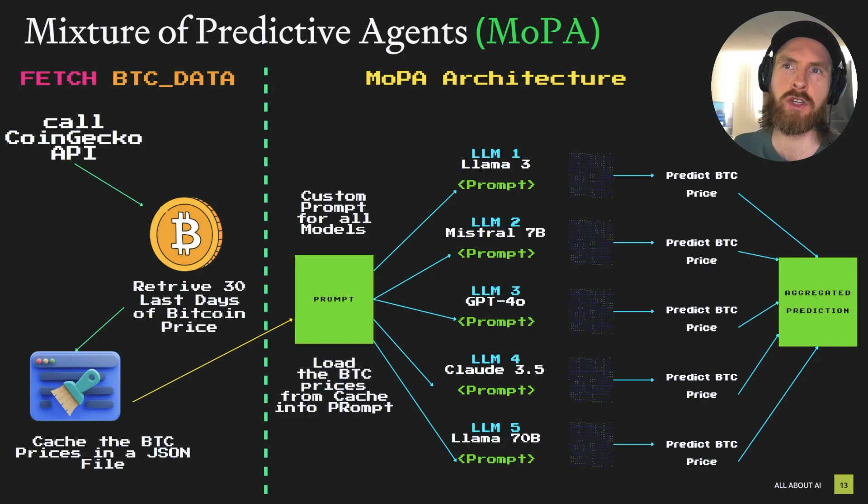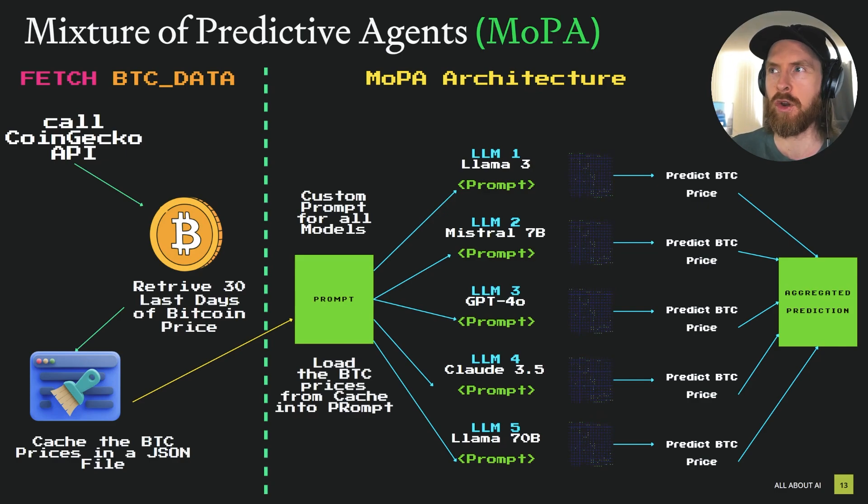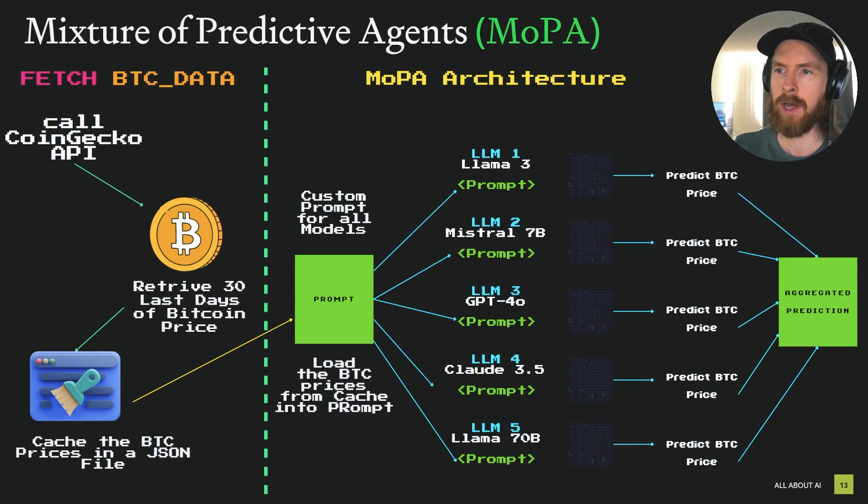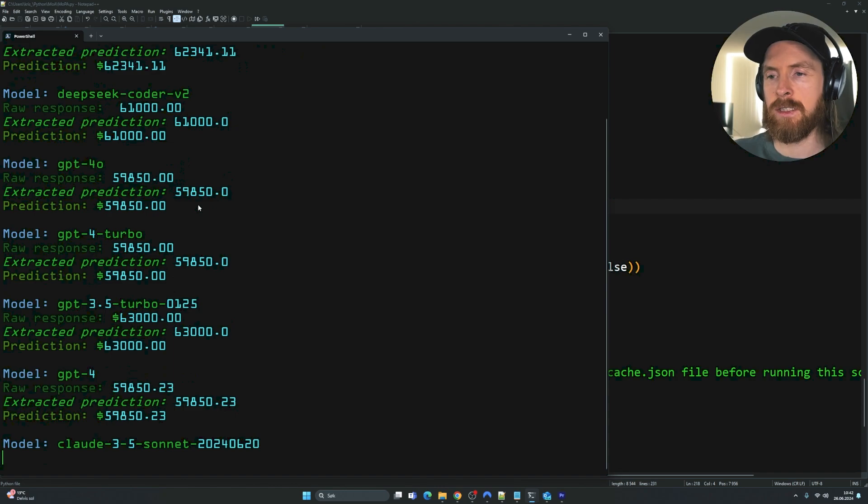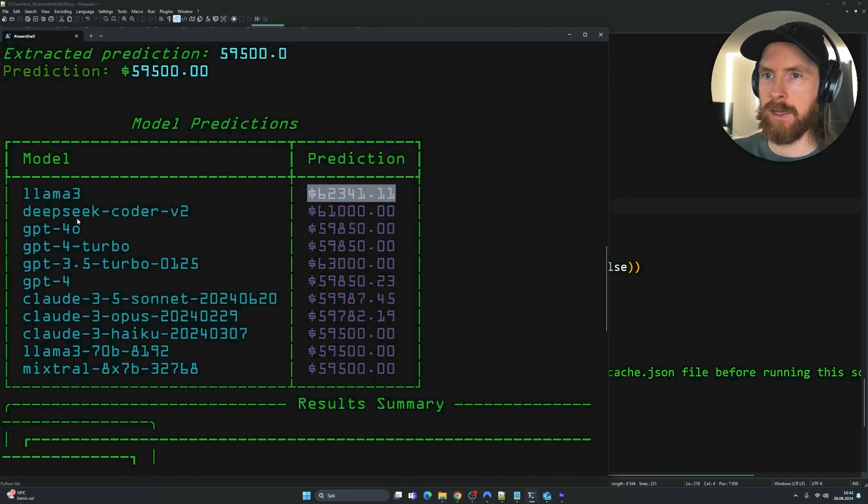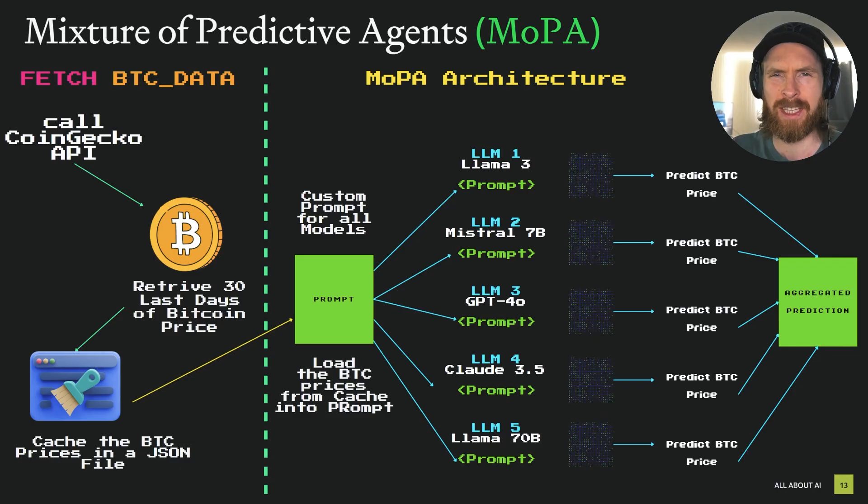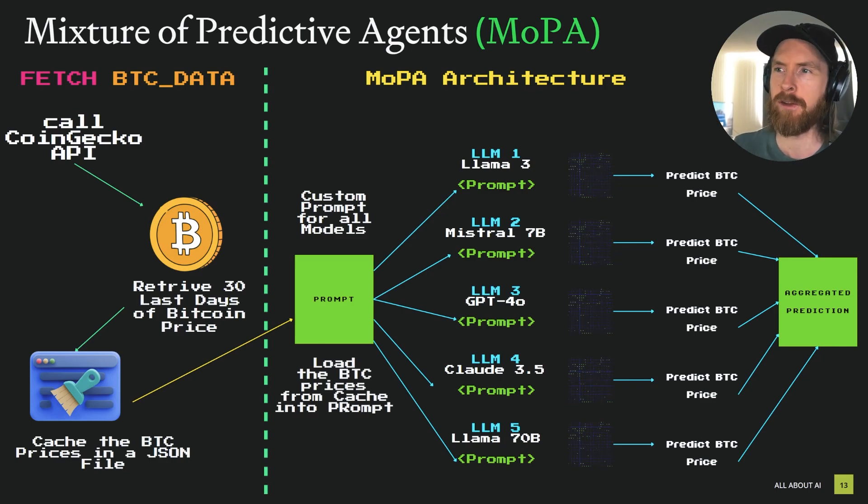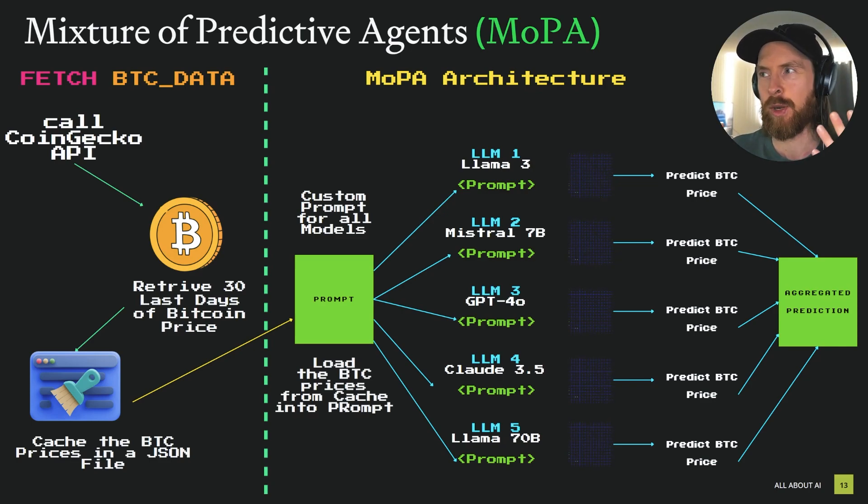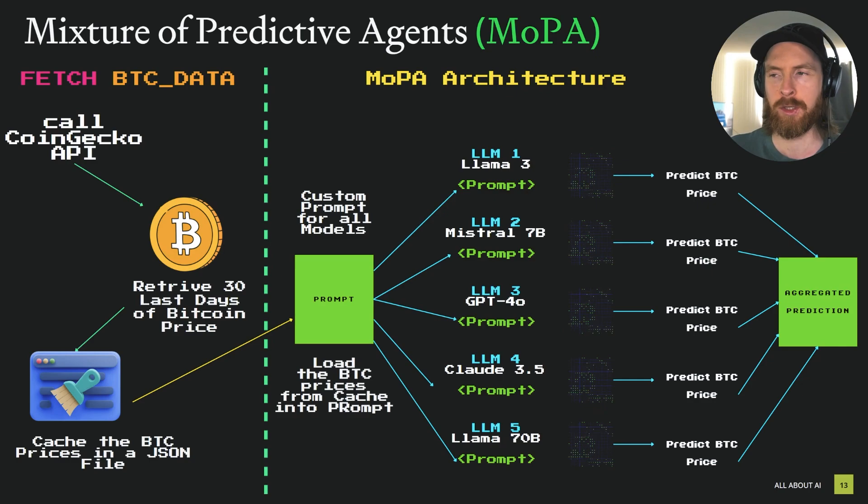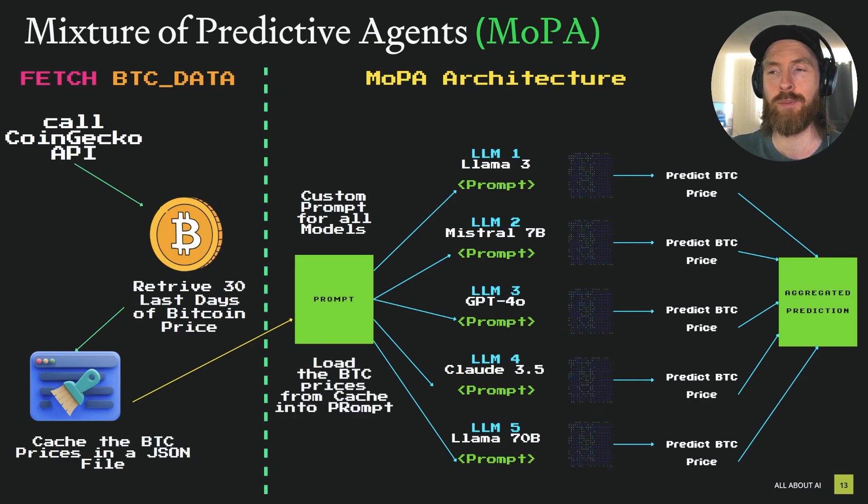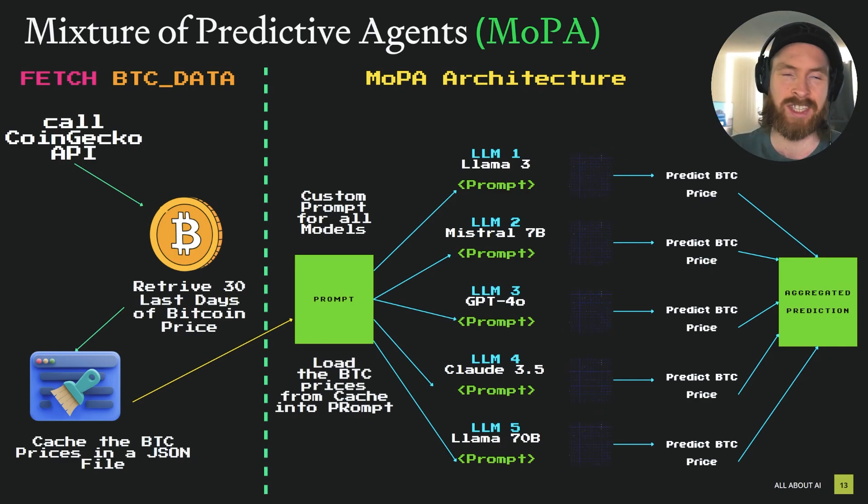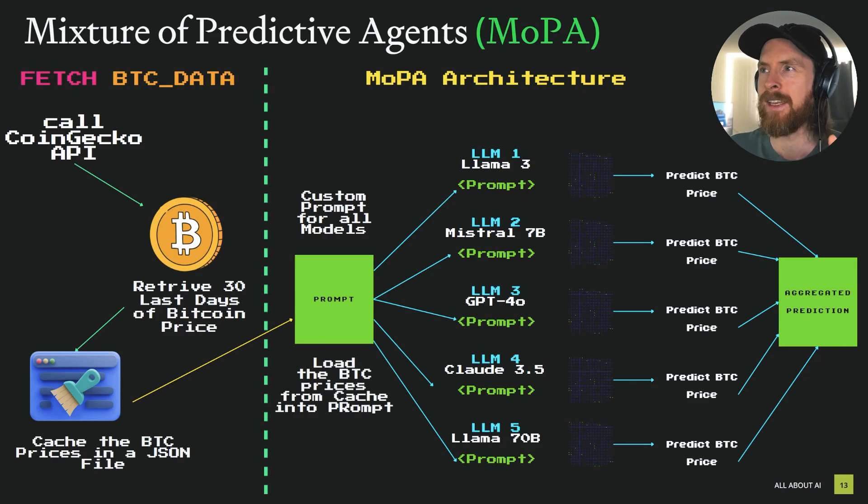So I just call it the mixture of predictive agents or MOPA for short. This is kind of a two script system. Let me just walk through how this works. Then we're going to take a look at the code, dive a bit into the code today. Then we're going to run it a few times and see can we predict the upcoming Bitcoin price. We actually have a way to backtest this and you will see that when we go through the code.